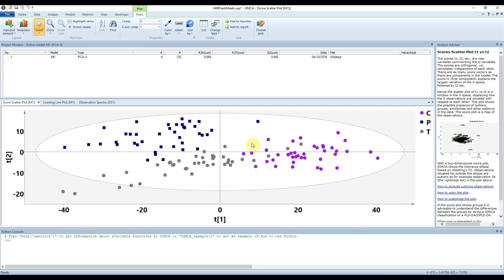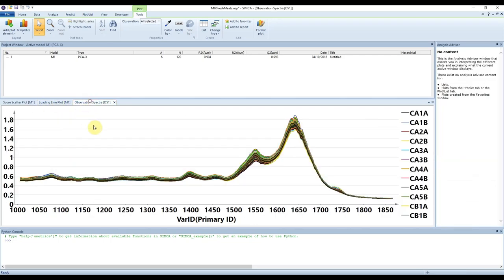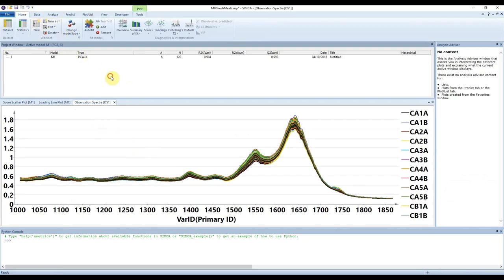That is the basic process by which we can use Simca to generate a principal component model, look at our scores plot to see which samples are similar or different and identify any outliers we might need to exclude, and look at the loadings plot to relate those differences and similarities back to our observation spectra. This will all become more intuitive when you do it for yourself.